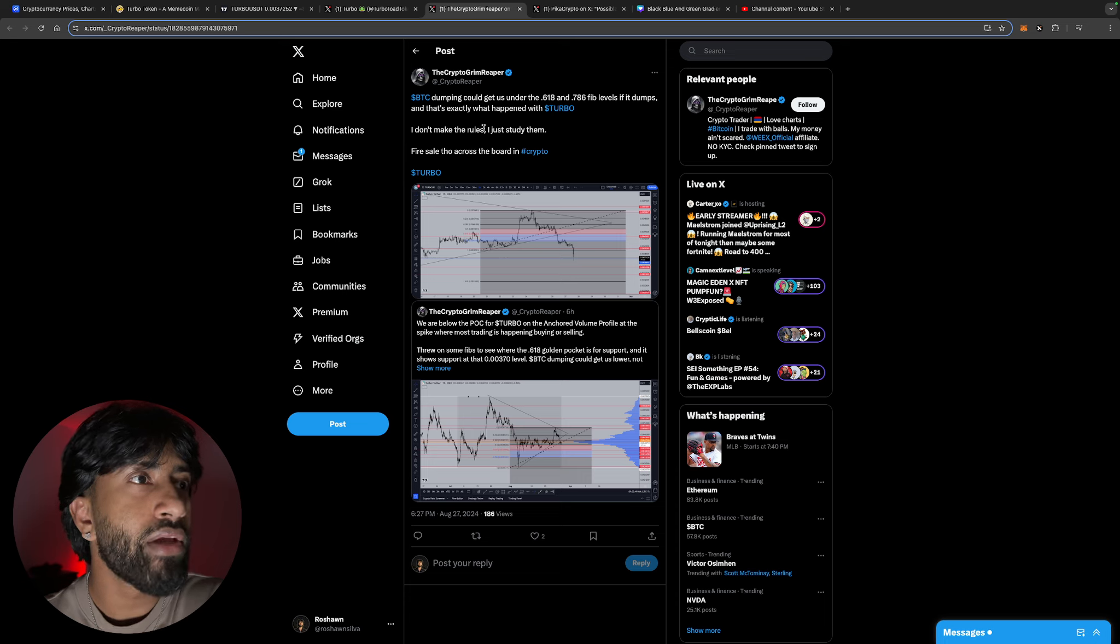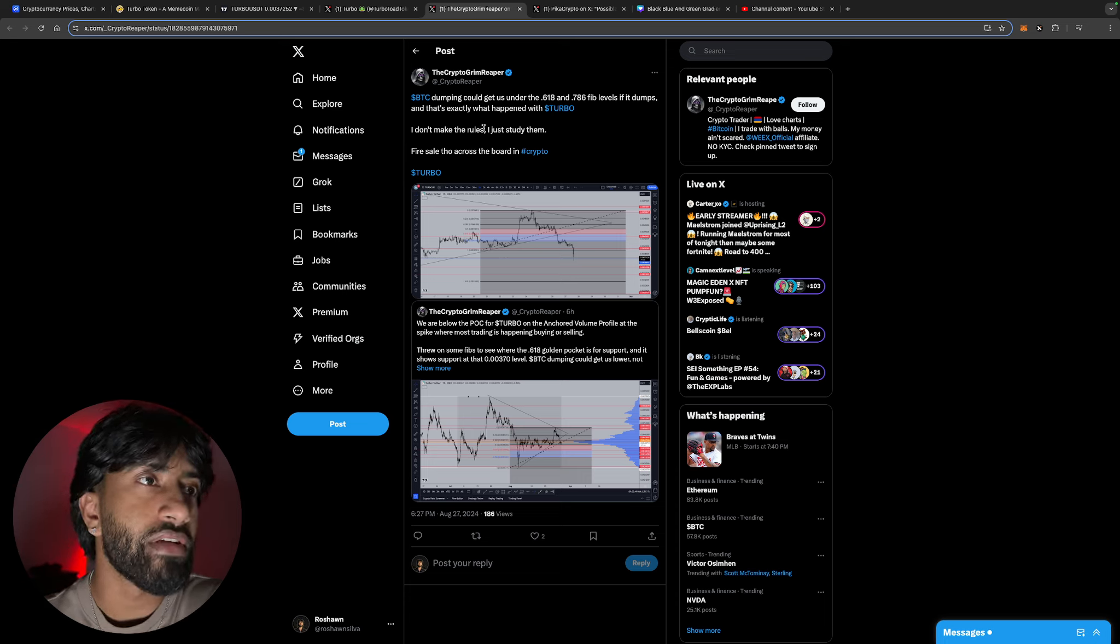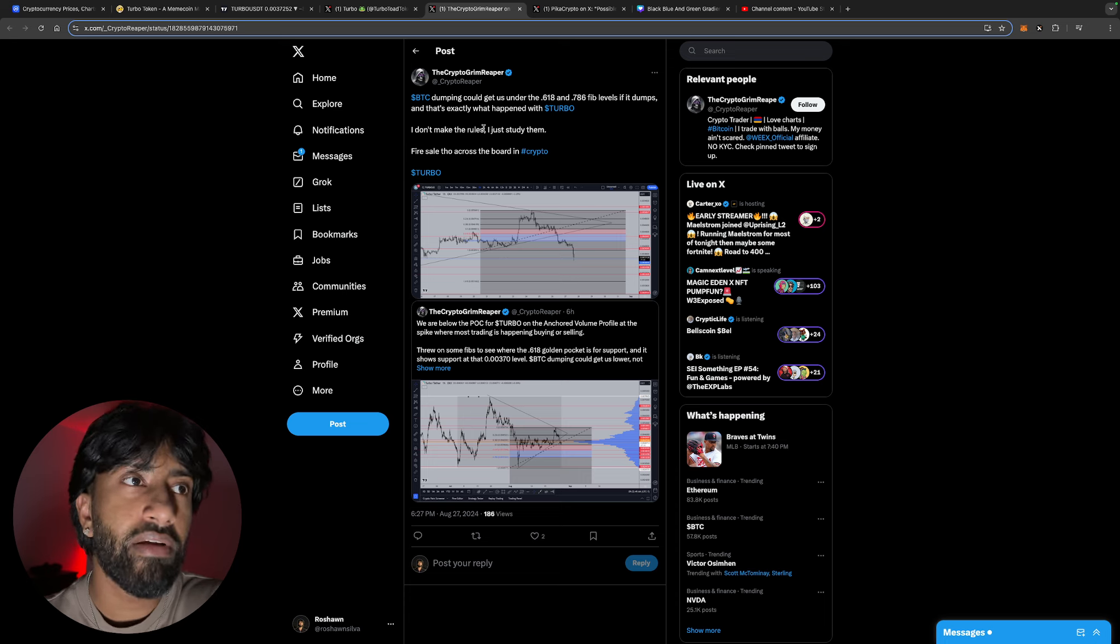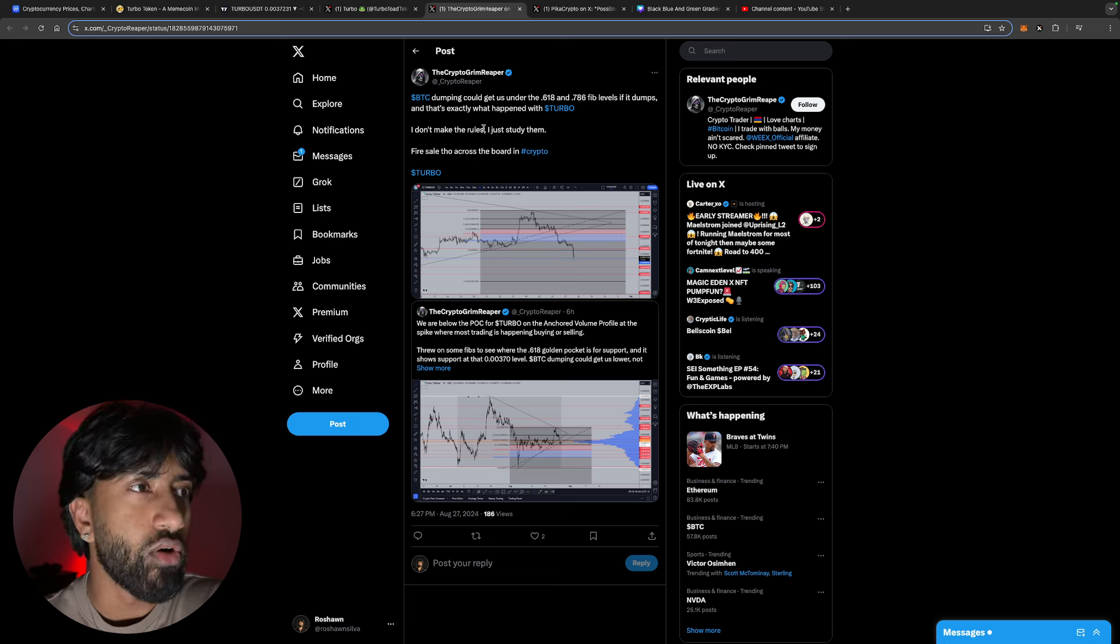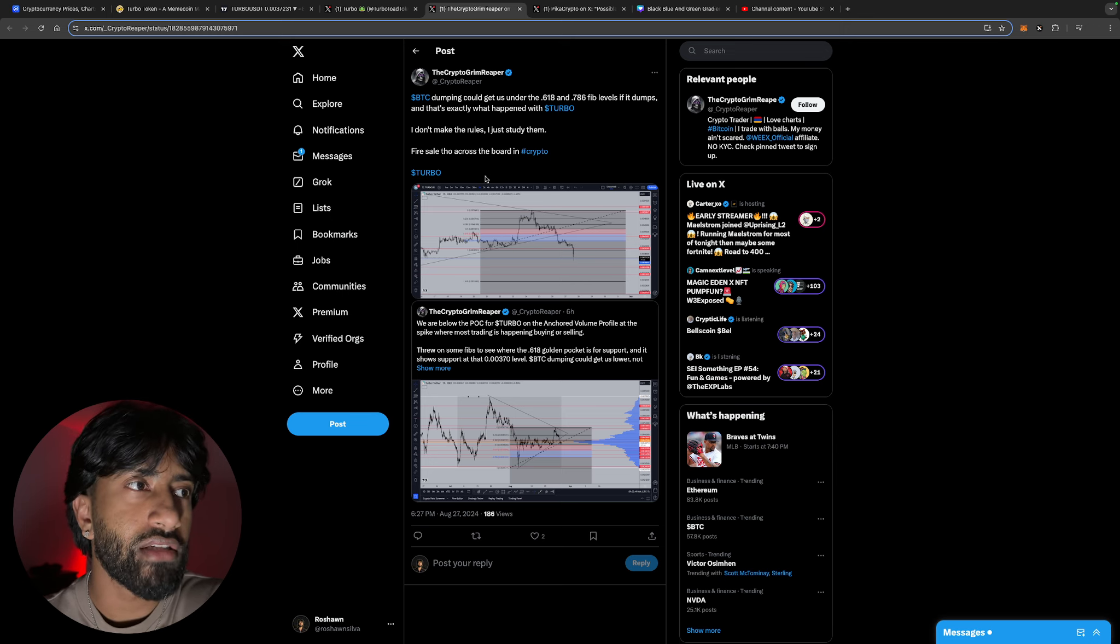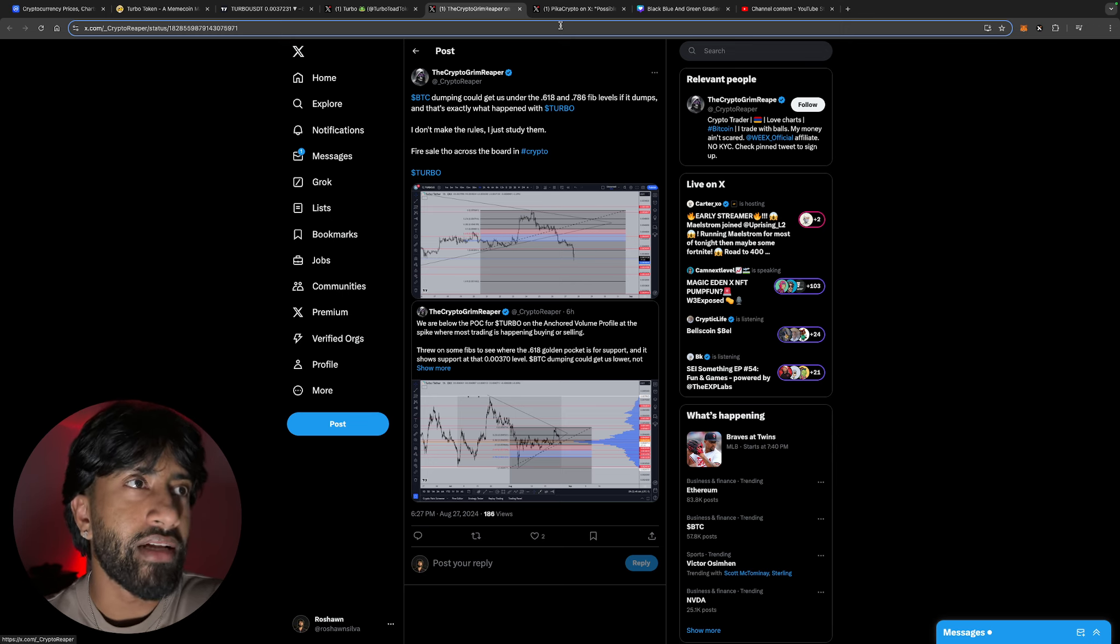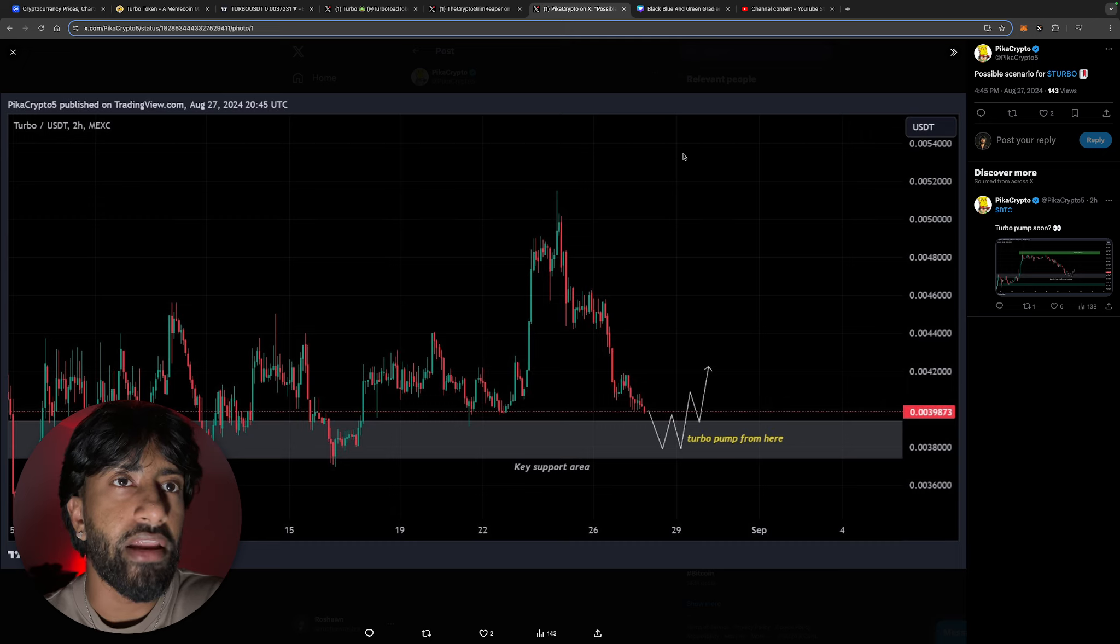You can't single out turbo for that. BTC dumping could get us under the 0.618 and 0.7686 fib levels if it dumps, and that's exactly what happened with turbo. I don't make the rules, I studied them. Fire sale though across the crypto board - exactly, that's what it is guys, just a fire sale right now.